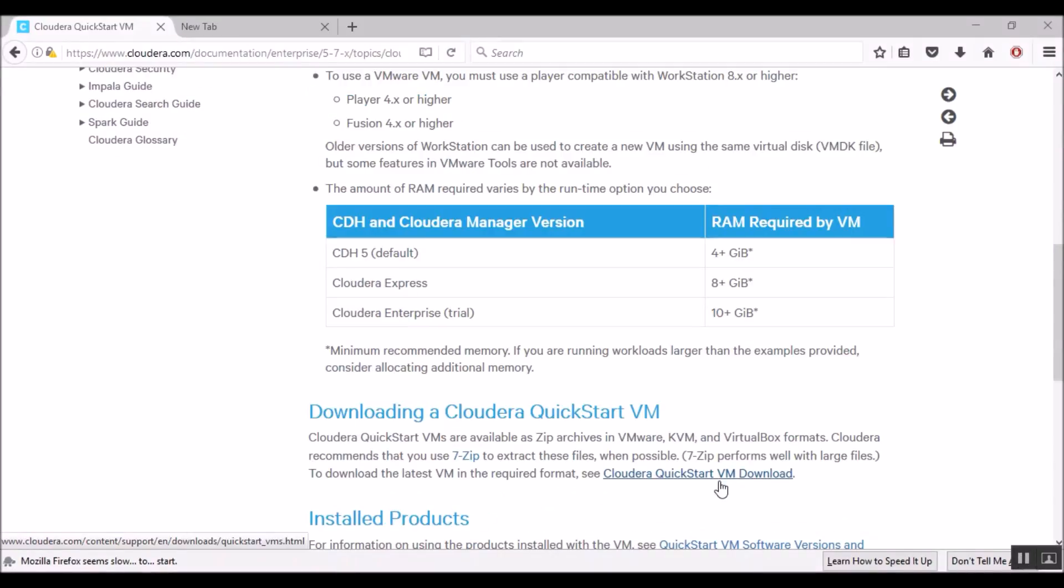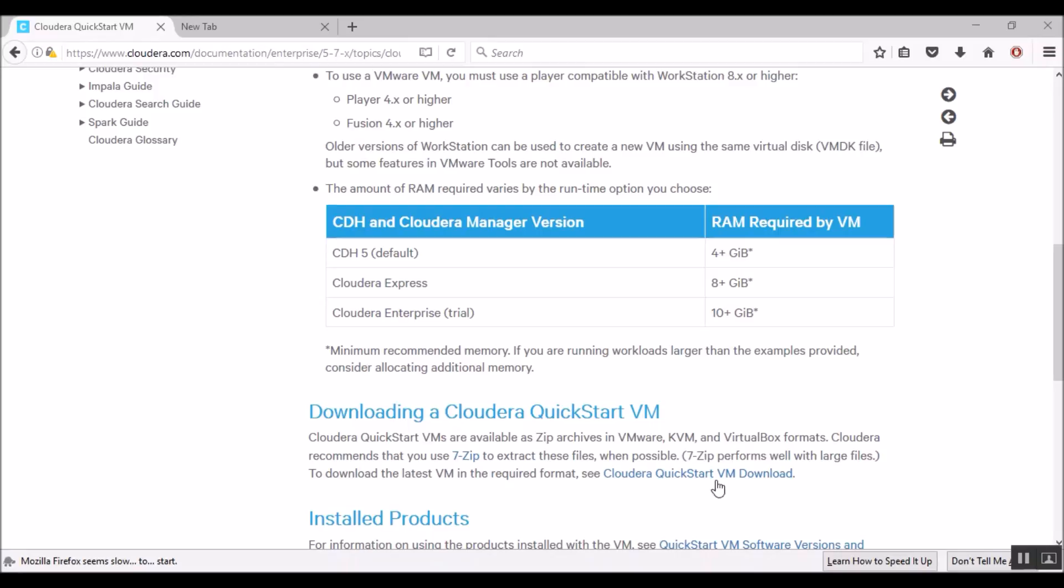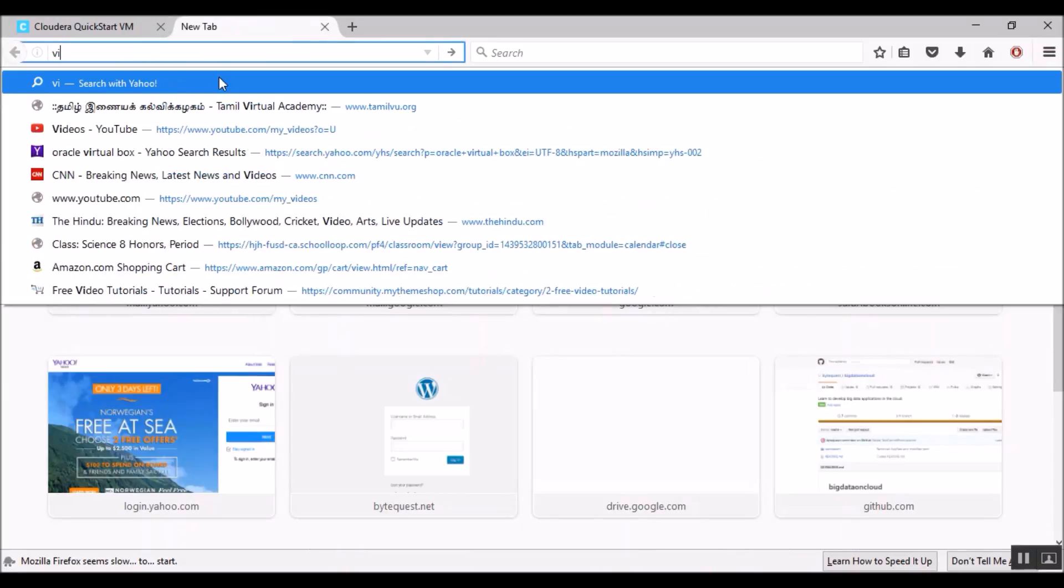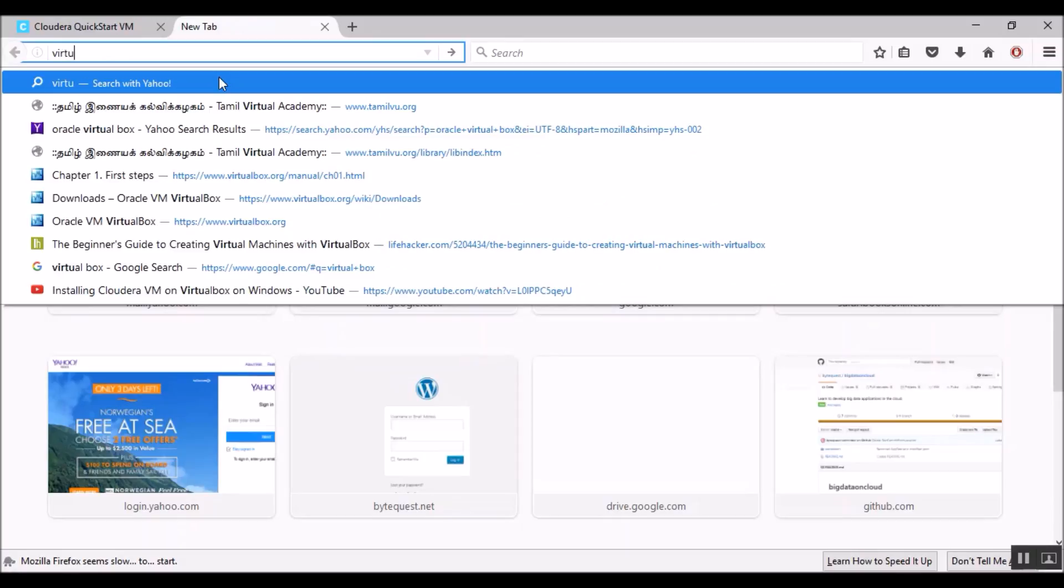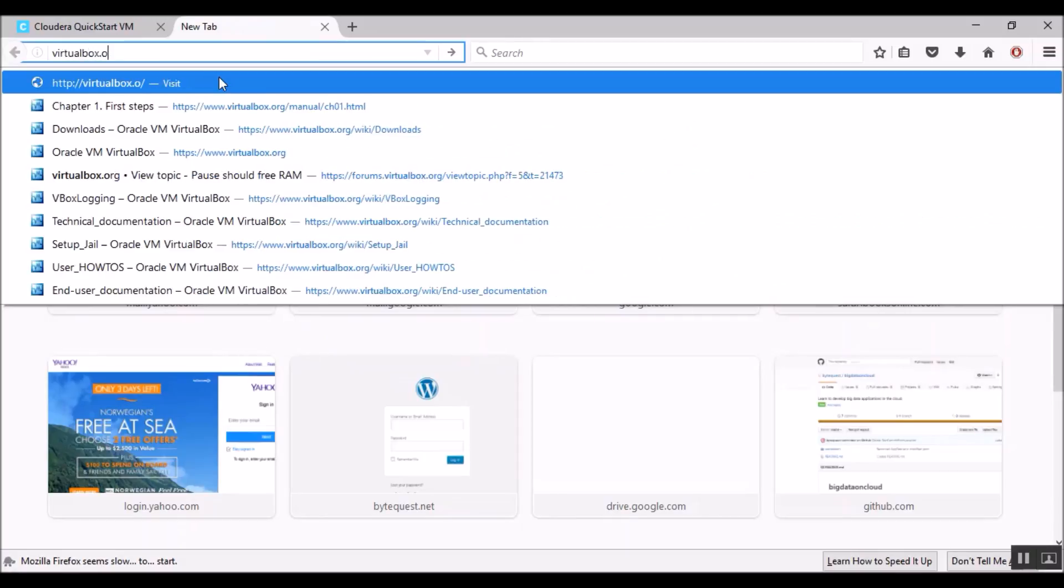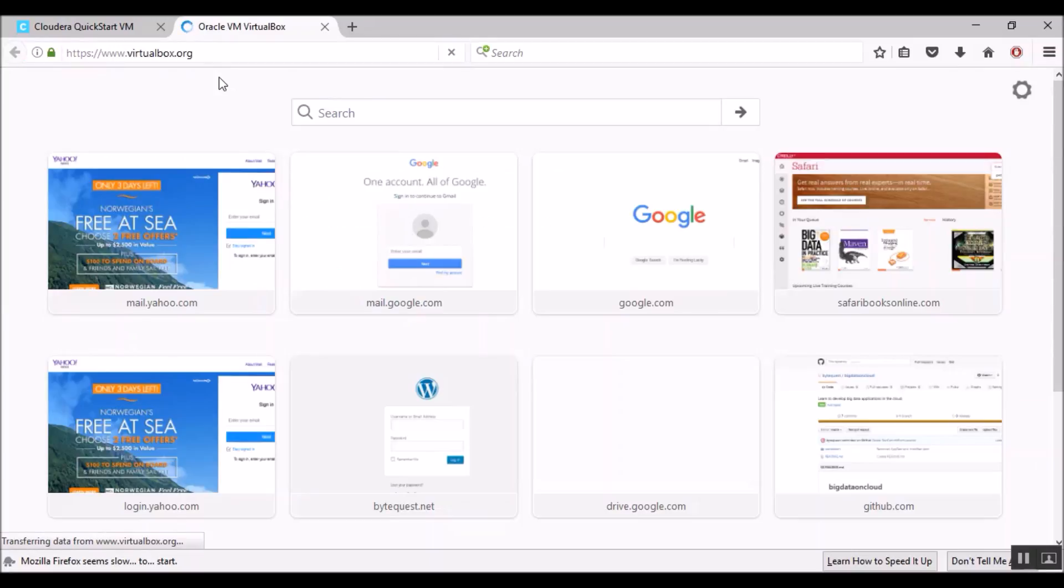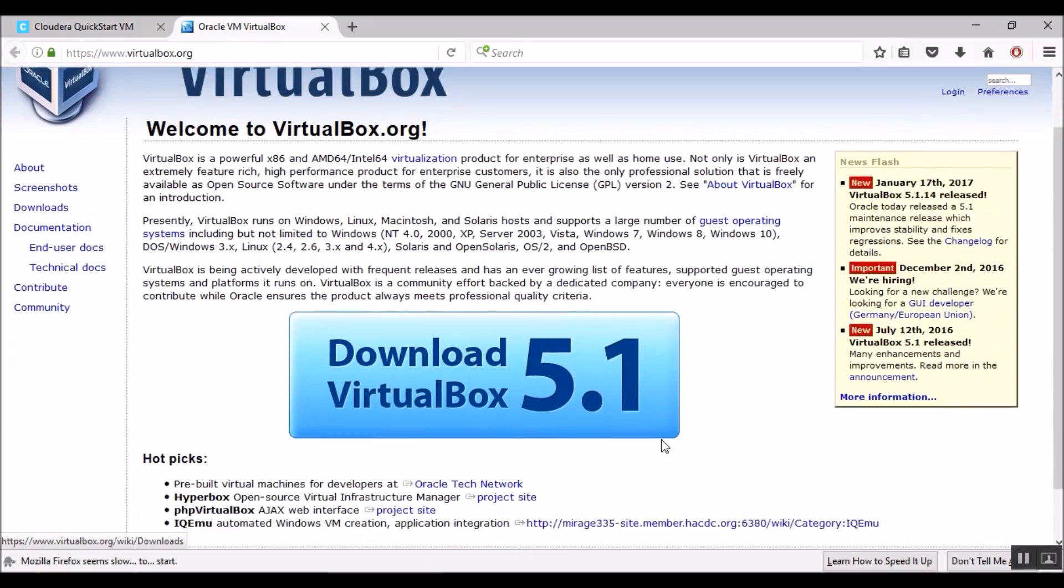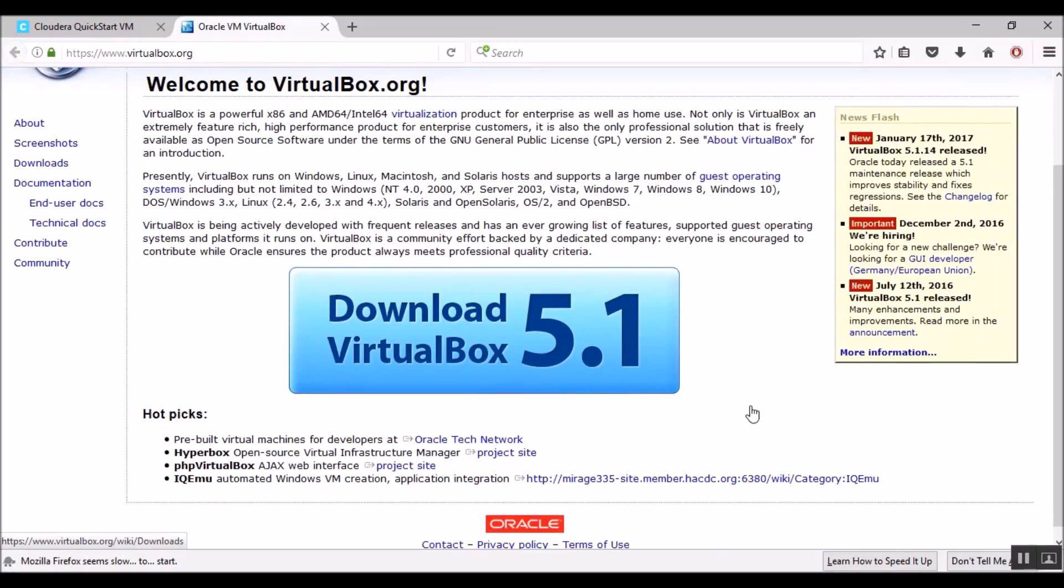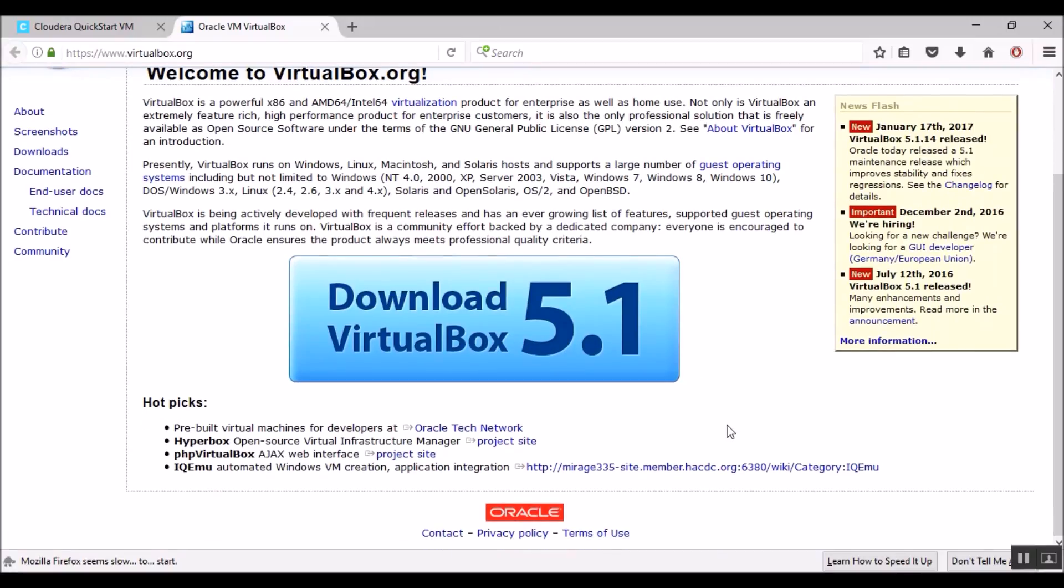Before we can install a Cloudera Virtual Machine, first we need software to run the virtual machine. There are many software tools available to run a virtual machine. The one that we are going to use is called VirtualBox. Let's first go to the VirtualBox download URL. It's virtualbox.org. The latest version of VirtualBox is 5.1. It's an Oracle product. Let's download it.